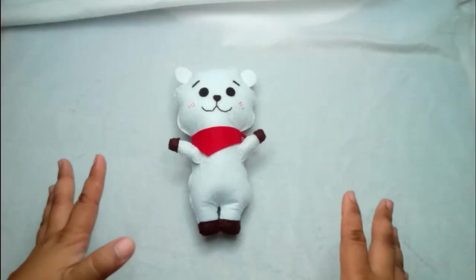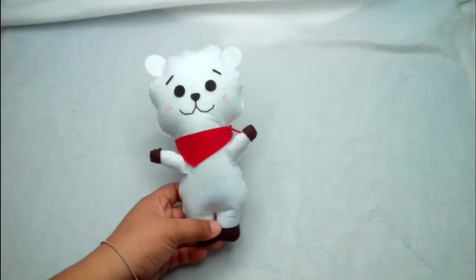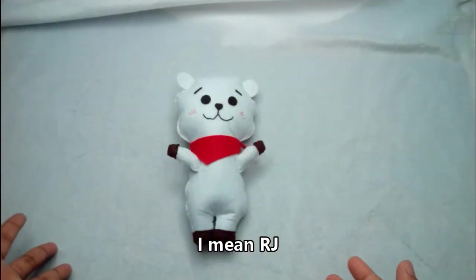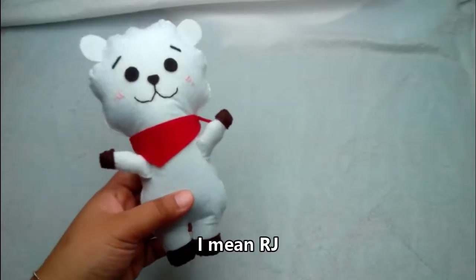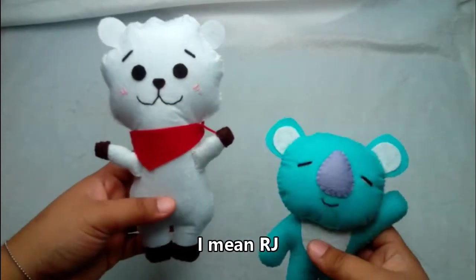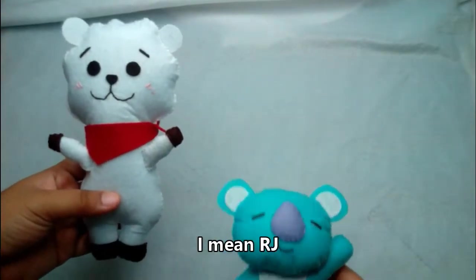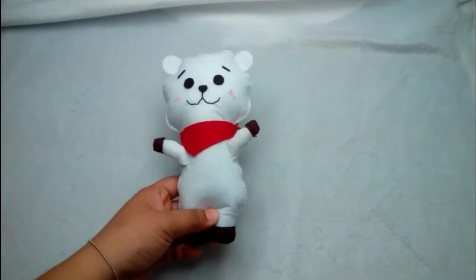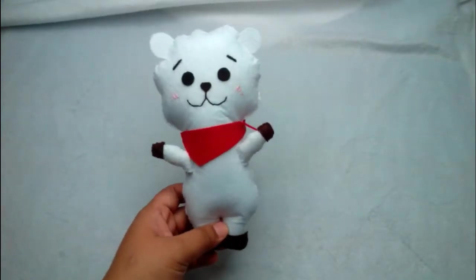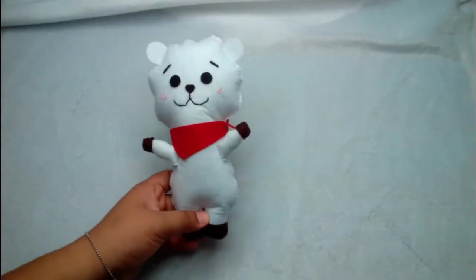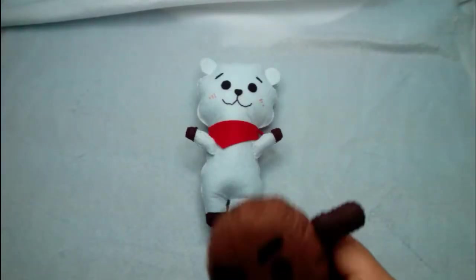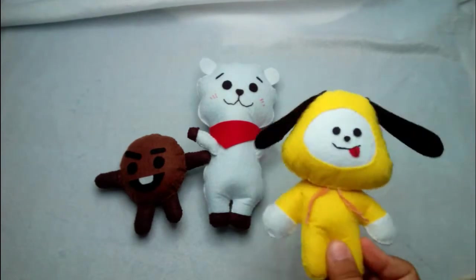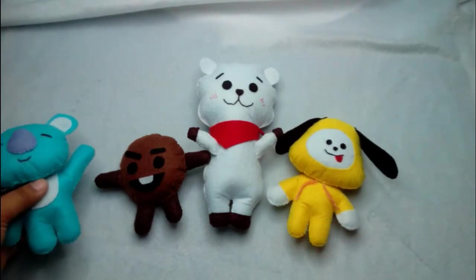So that's it guys! It's super simple to make an RJ of your own. Just follow the steps. The RJ is bigger than the other plushies because in BT21 he is really taller than the others. So do check out the other tutorial that I made of Shooky, Chimmy, Koya.